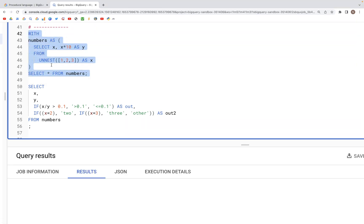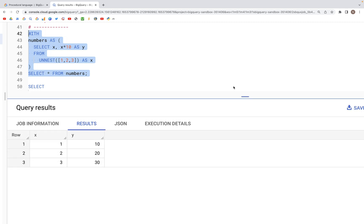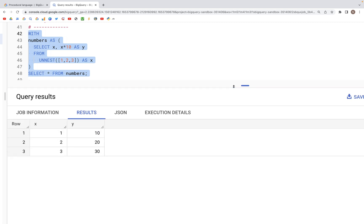So when we run this from the WITH clause that we have above, we have x which has values 1, 2, 3, and y that has values 10, 20, and 30.